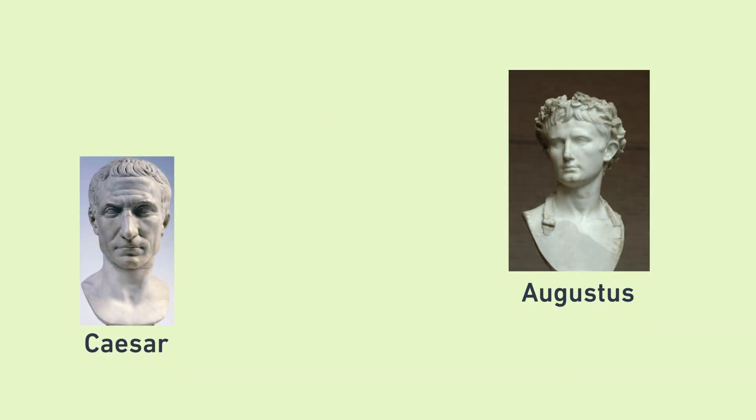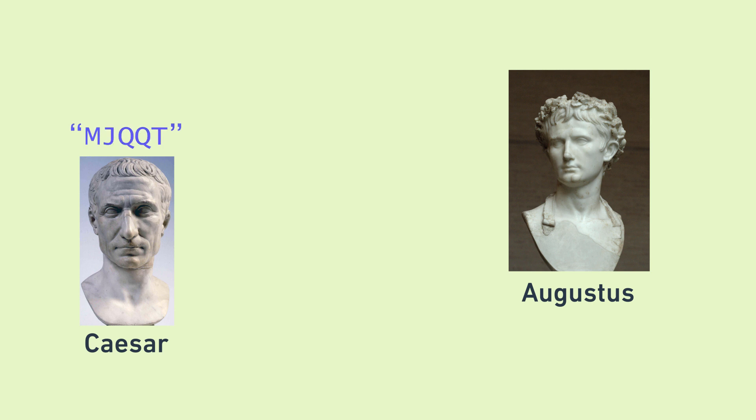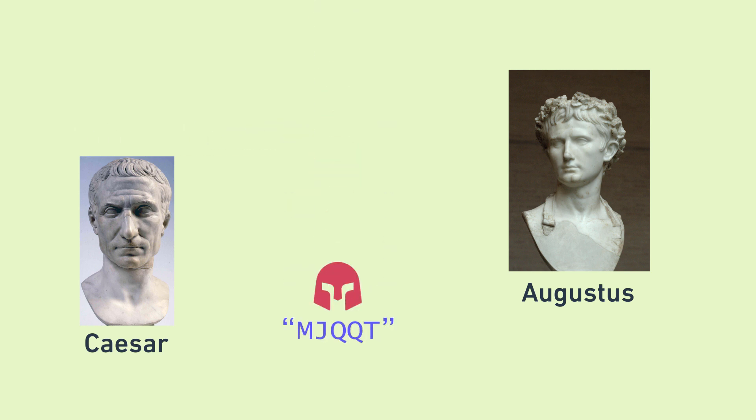So why did Julius Caesar do any of this in the first place? Because he didn't want his communications to be read by anyone except the recipient. So if you found the scrambled message without knowing the shift amount or the way it was scrambled, you'd probably think the message is gibberish. And if you try guessing the shift amount and you get it wrong, it'd still be gibberish. Only a person who knows both the scheme and has the right shift amount can understand the message.